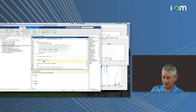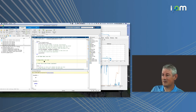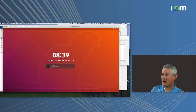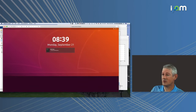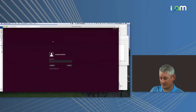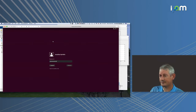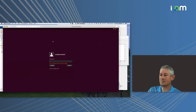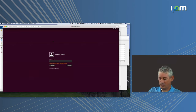We're going to play through that same data file but use something called RViz, which is a ROS visualization environment. I'll remember my password this time.